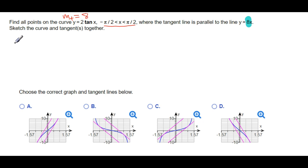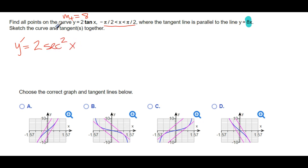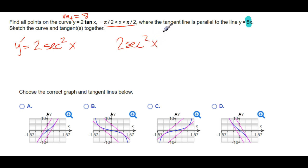So what do we do? We take the derivative. Remember this is the notation you use when it's y — use y prime. What's the derivative of tangent in terms of x? It's secant squared. So our derivative is 2·sec²(x), and we want to know where 2·sec²(x) is equal to 8. So we set up: 2·sec²(x) = 8.